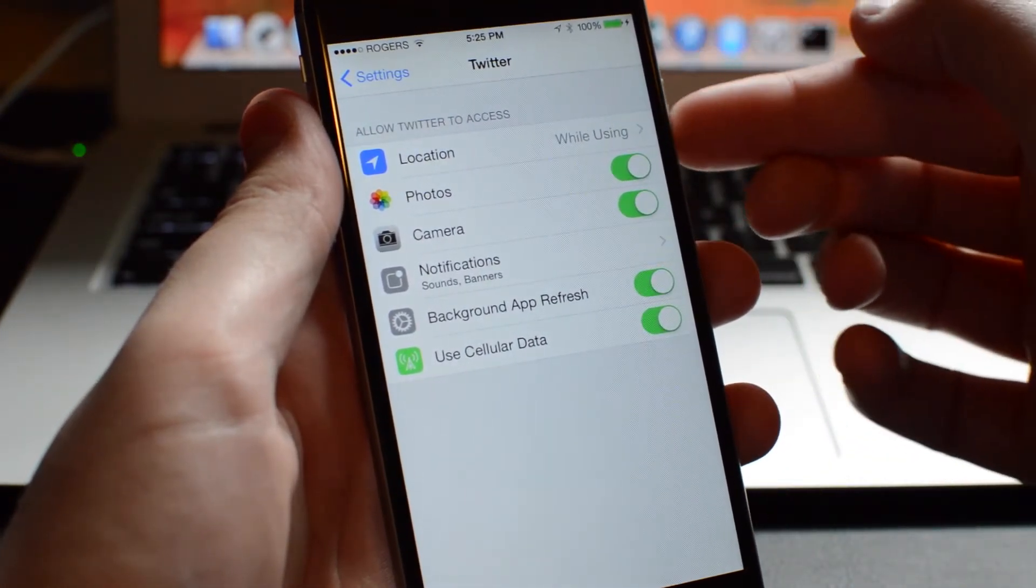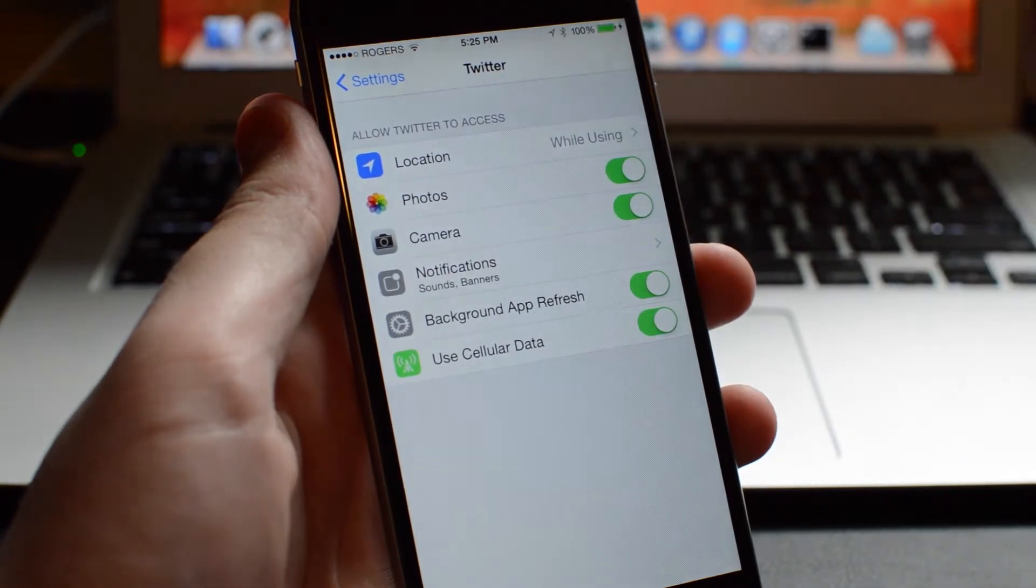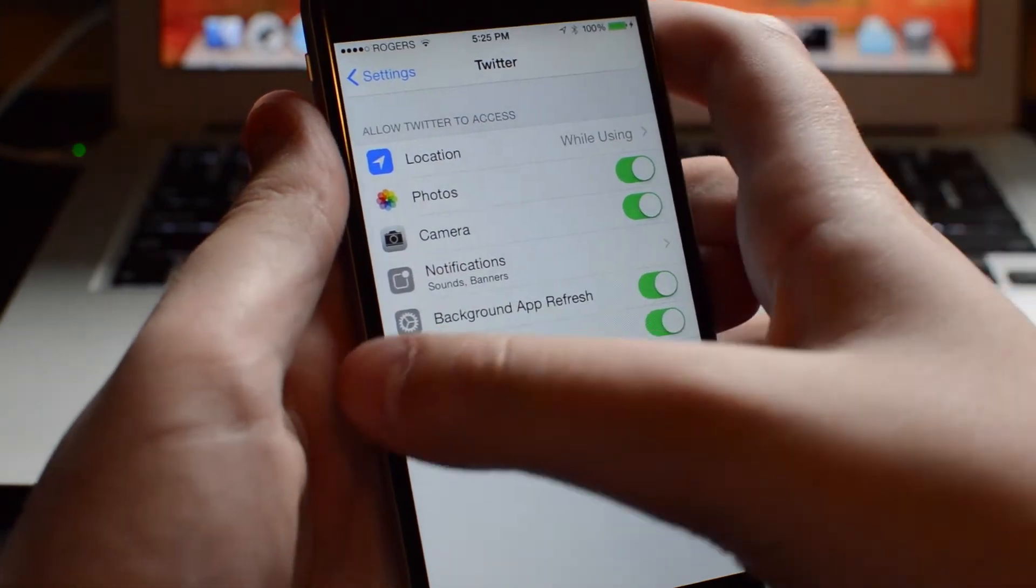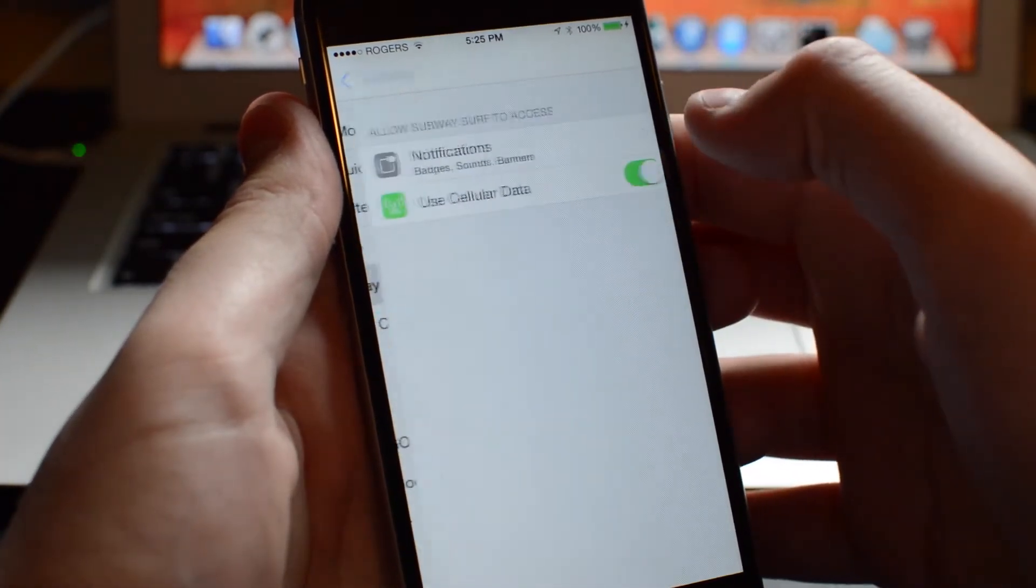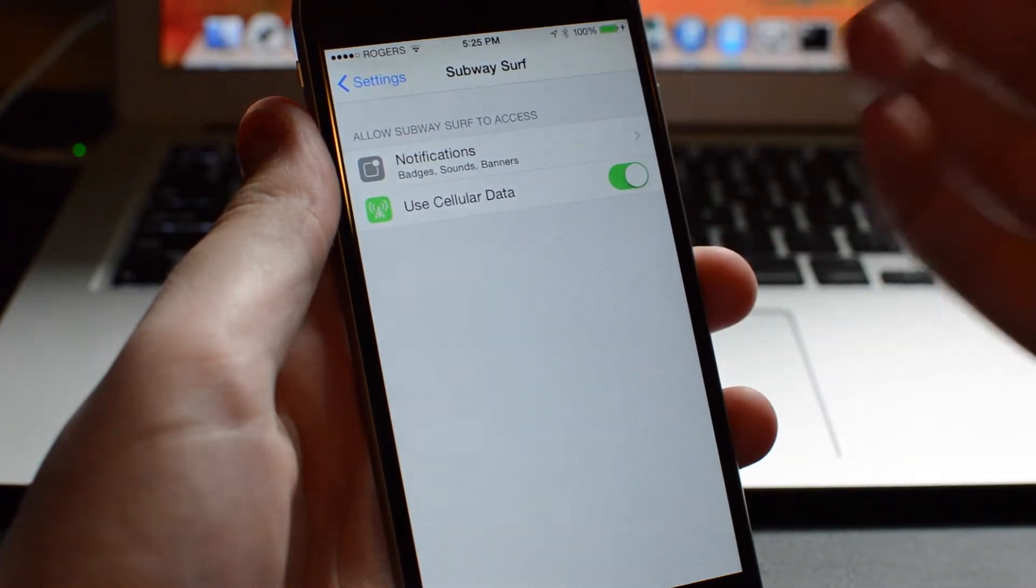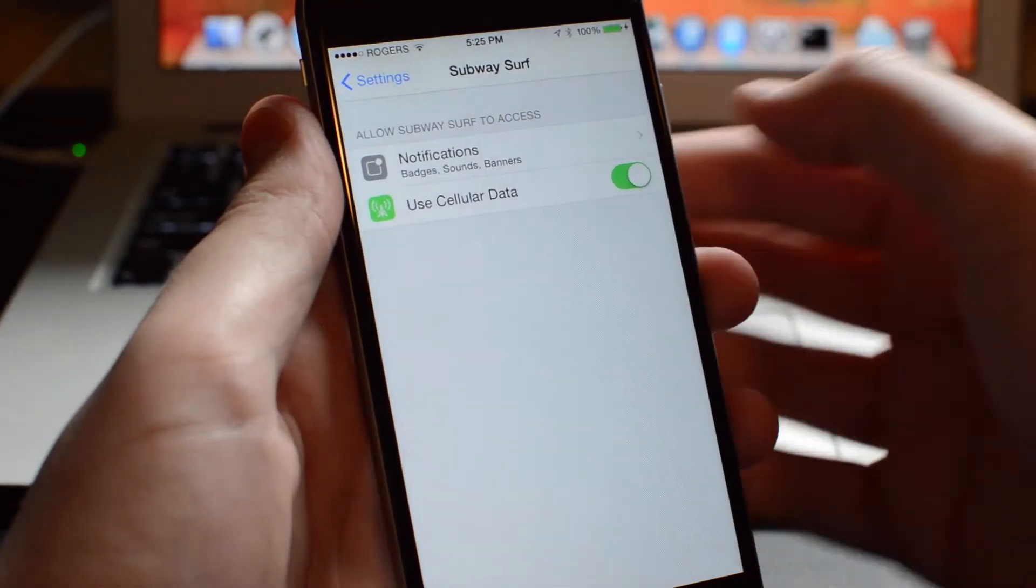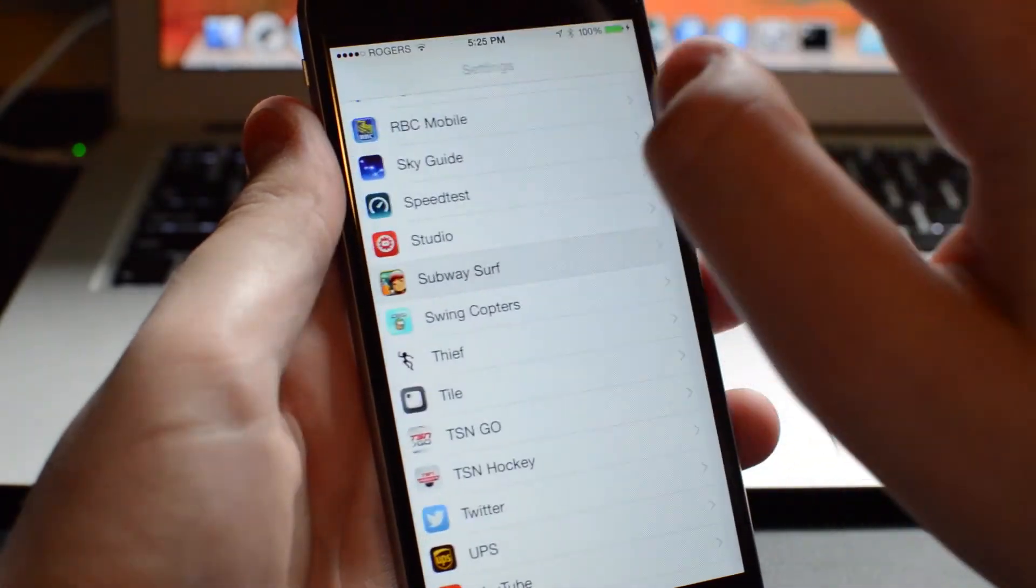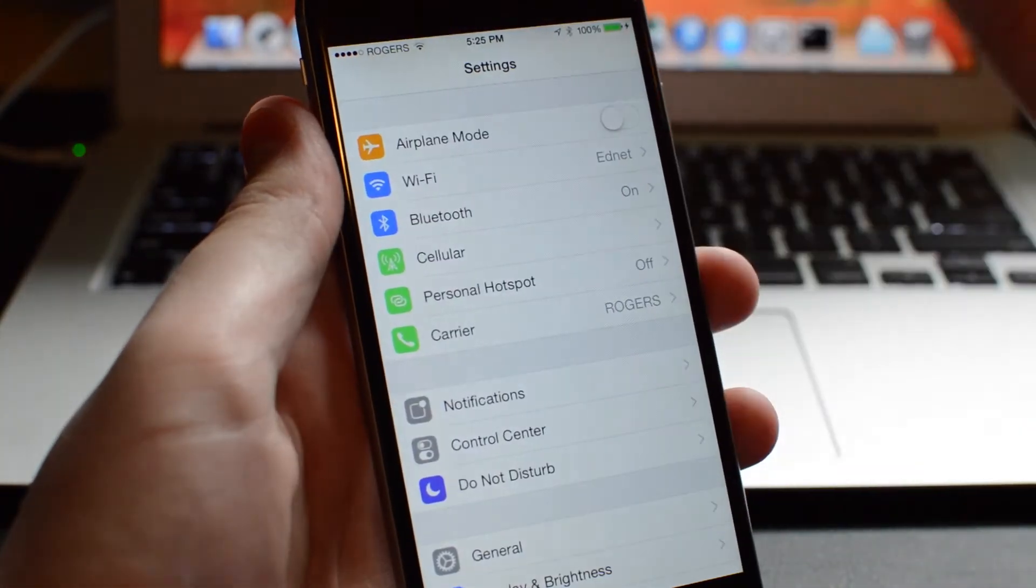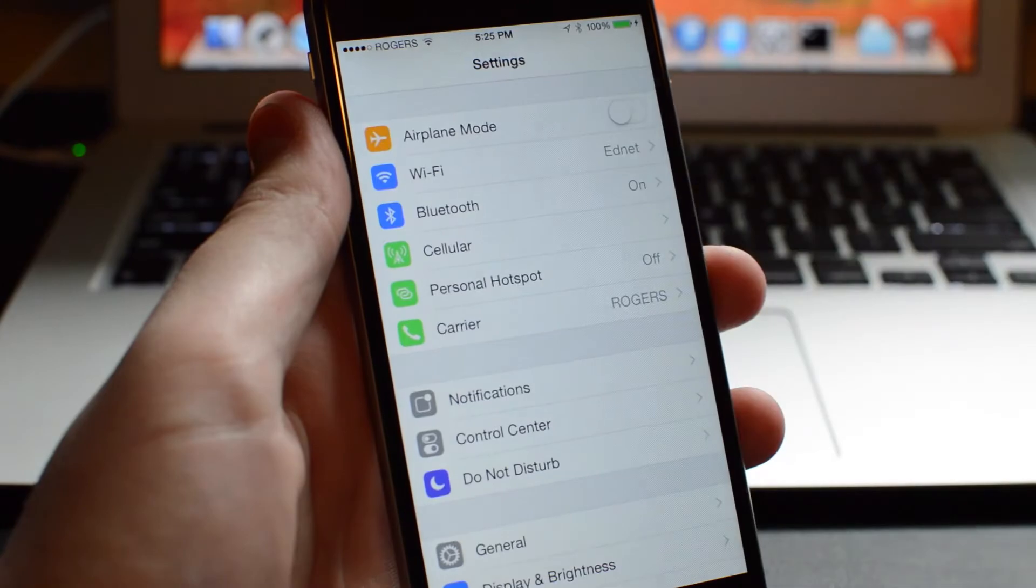These are all privacy settings that you can toggle individually. Now let's choose another app like Subway Surf. This one doesn't have as many options, but if Subway Surf is using up a lot of internet, you can turn off Use Cellular Data. So a lot of options when you are configuring individual apps' privacy settings.